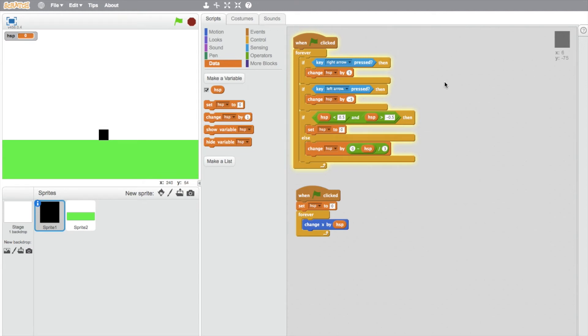Hey guys, welcome to another Scratch tutorial. This is part two of making a platformer, and I'll be showing you how to put jumping and gravity into your platformer game.